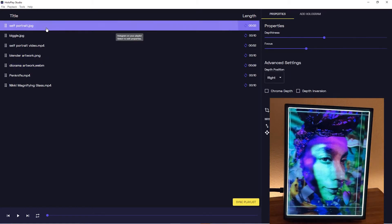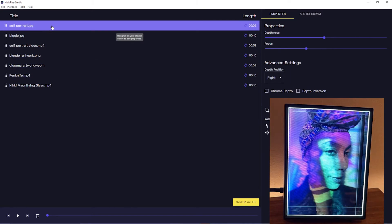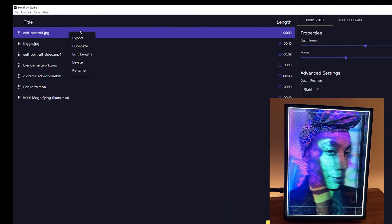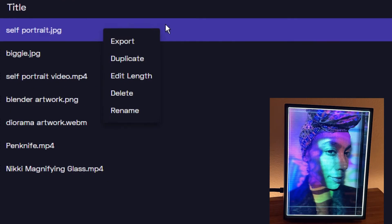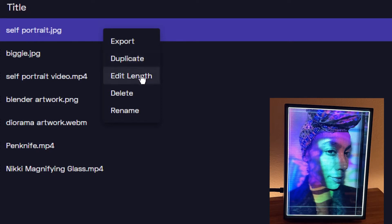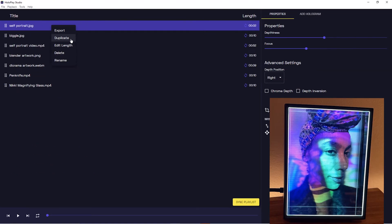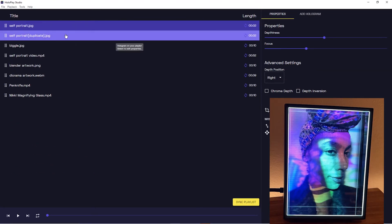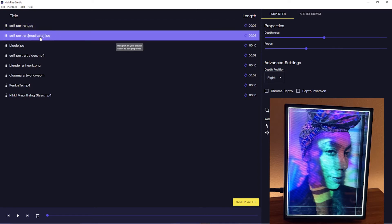Including export, which we'll go over in the next video, so I'll skip that. Duplicate, edit length, delete, and rename. To show you something cool in this list, something that I find really cool, I'm going to duplicate this item, my self-portrait.